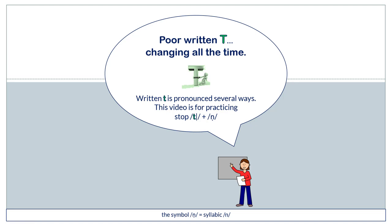Written T is changing all the time. Written T is pronounced several ways. This video is for practicing Stop T plus N.